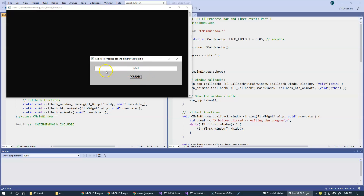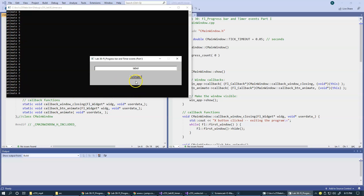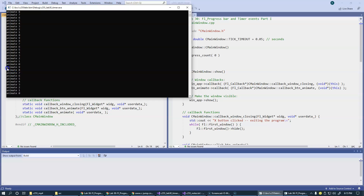Let's try running this application to see what we get. This is the actual application and the original appearance of the progress bar — I never appeared to have changed the initial label. When I click Animate, there's really not much happening visually. The only thing we can observe is that we're tracing messages that display a countdown from nine to zero. If I click Animate again, we get the countdown from a specific value — this is obviously something animated inside the program. We will continue to update the progress bar in the second part of laboratory 31.